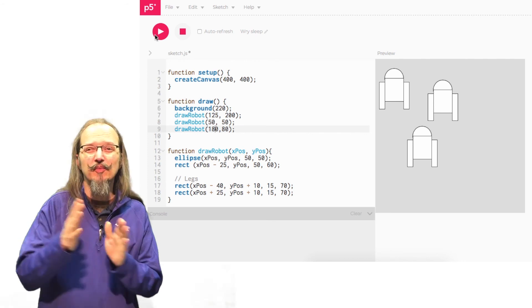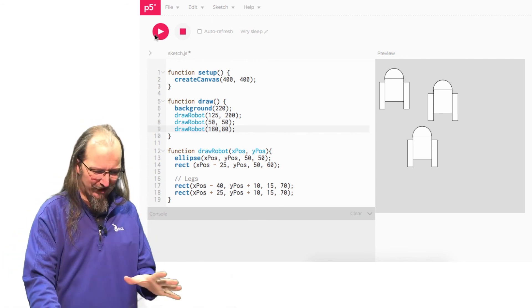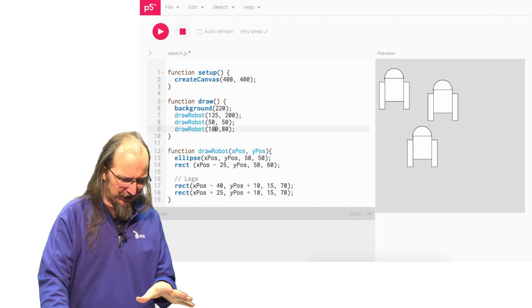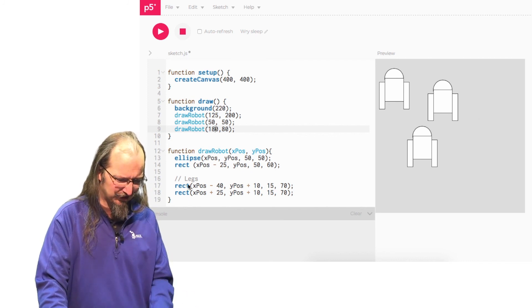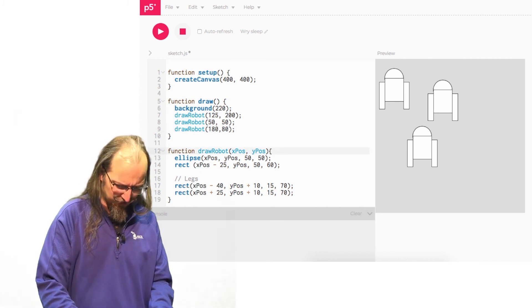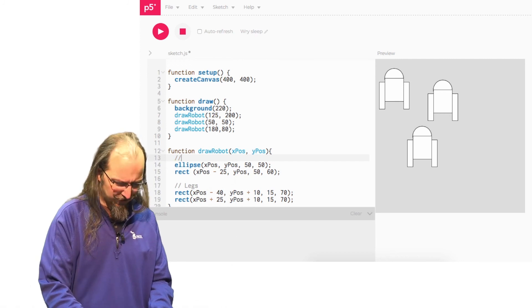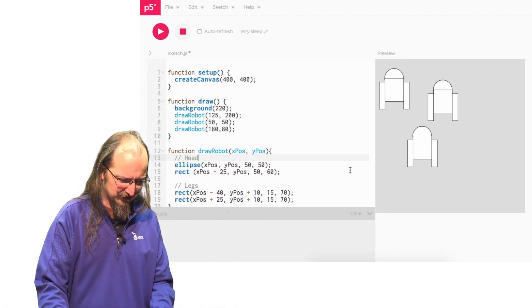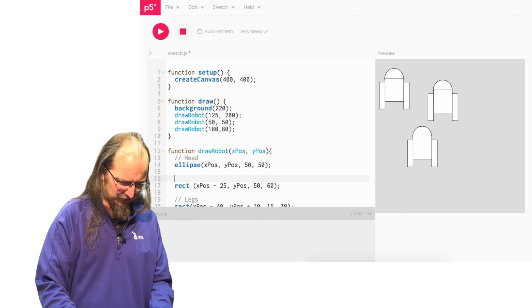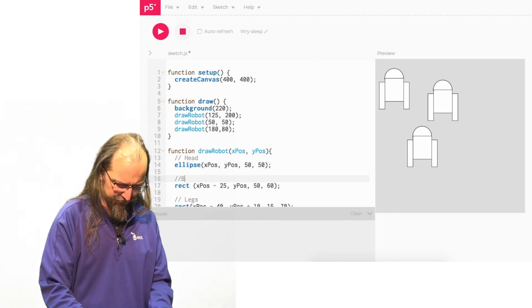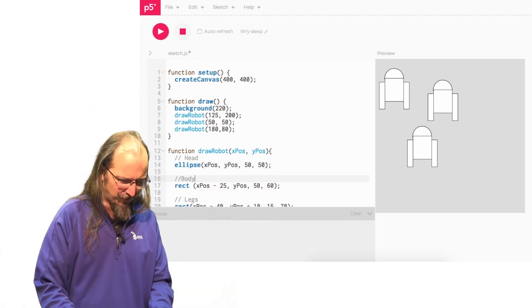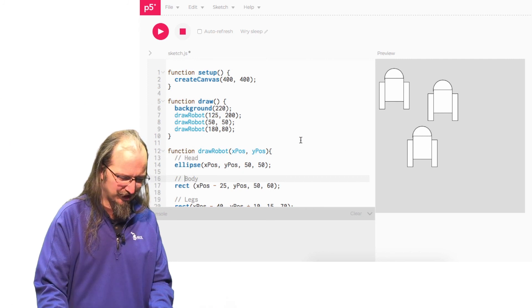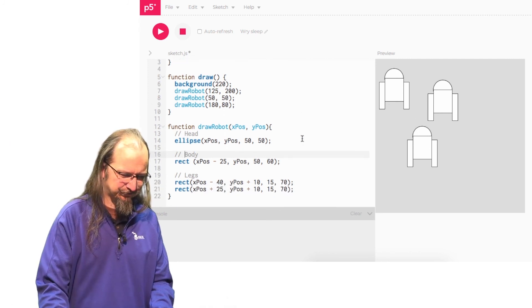So what I want you to do is I want you to create a robot function. You probably ought to go in and add some comments. So like here you can see I added the legs. And again to add comments all you do is double slash. And you can type in what it is that you're doing. So that's going to be the head. And then it will come down and I'll go. That way later on when you're going back and you're looking at your code it makes it easier to understand what's going on.